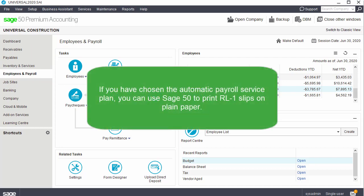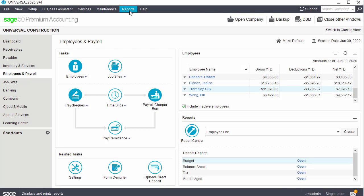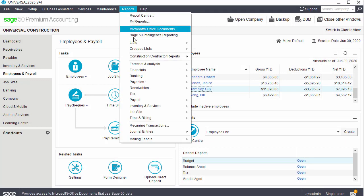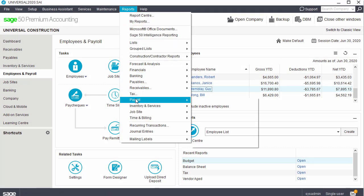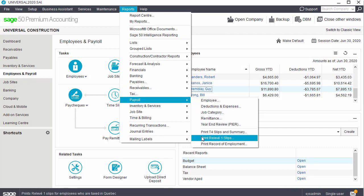If you have chosen the automatic payroll service plan, you can use Sage 50 to print relevant one slips on plain paper. You do not need to order any forms or adjust any printed margins. To print the relevant one slips from the Home window, select the Reports menu, choose Payroll, and then Print relevant one slips.